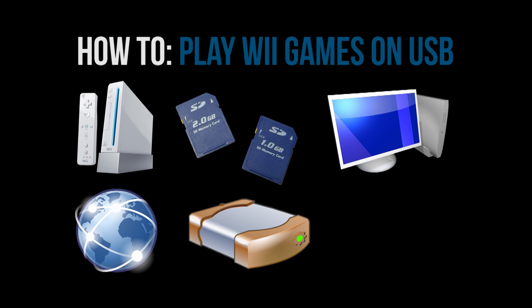And you will need an external hard drive in order to hold your games on. This can be a pocket drive, a huge external, it can be any size. It can be a USB drive for all we know. It just depends on how many games you want to put on it and what size games.